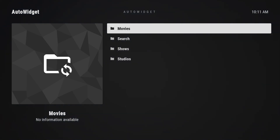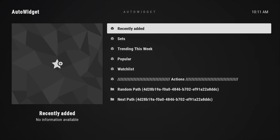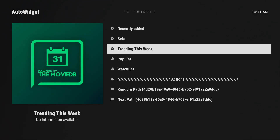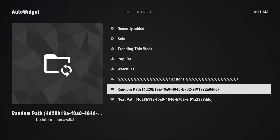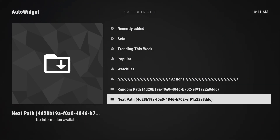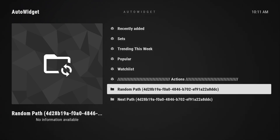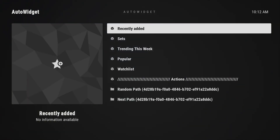Next we're going to talk about the different kinds of widgets we're able to do now. In a widget group, you'll see down below we've always had "random path", but now we also have "next path". Earlier we saw that when you refresh a widget on random path, you may get the same widget again. It's a completely random algorithm, so there's no way for it to predict what you had before and give you something different.